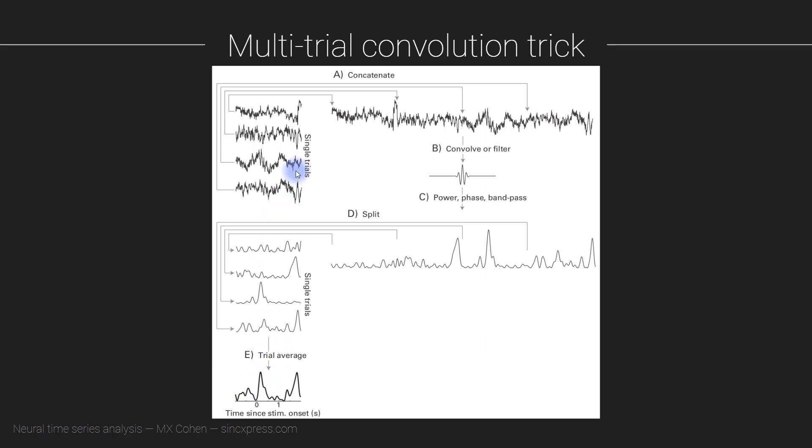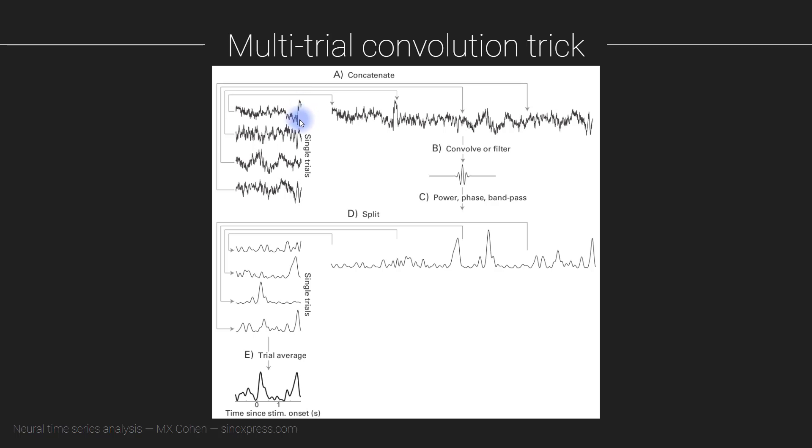Now, at this point, you might be concerned that we are introducing edges here and you're going to get edge effects. That is totally true. That's a great observation. We are going to get some edge effects here at the boundaries between the trials. However, you are going to get edge effects no matter what. Even if you don't concatenate the trials, you are still going to get an edge effect, you still have an edge here. Edge effects are inevitable in filtering, they are unavoidable.